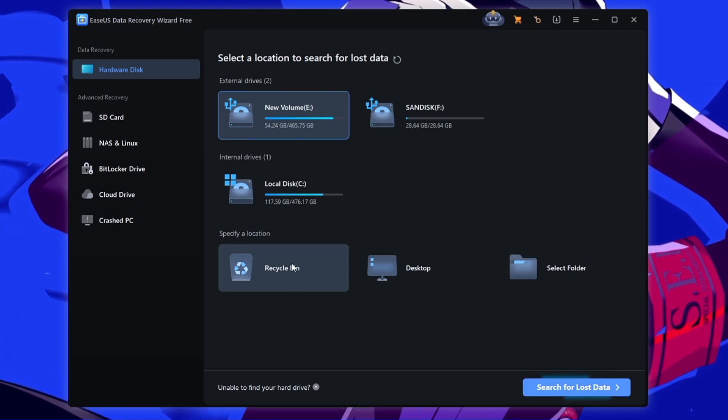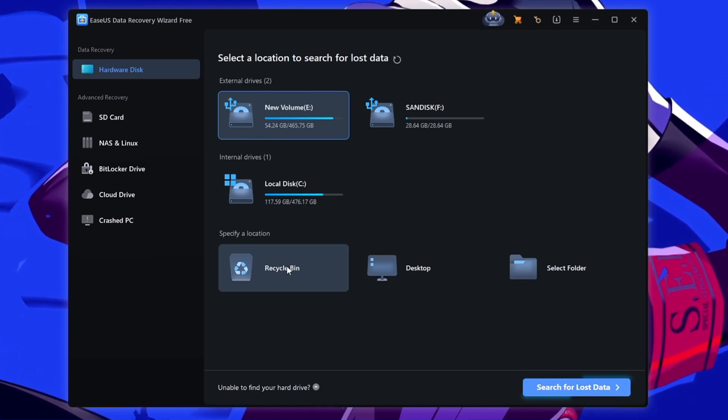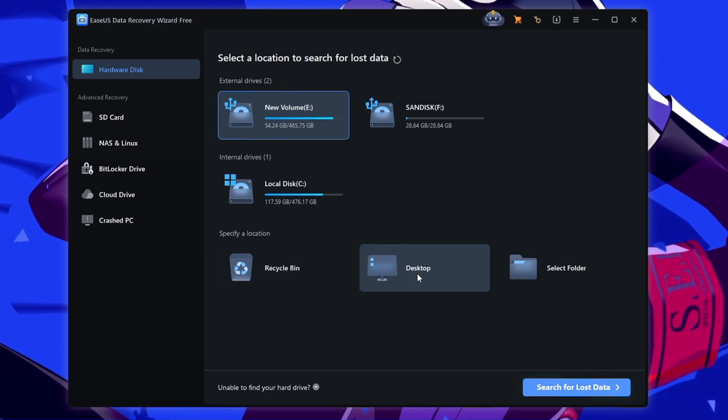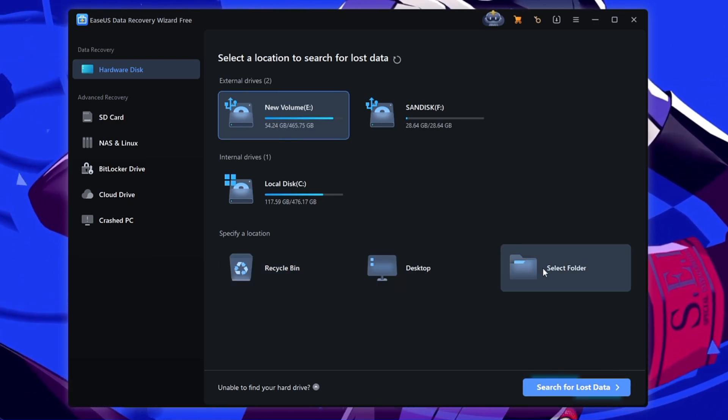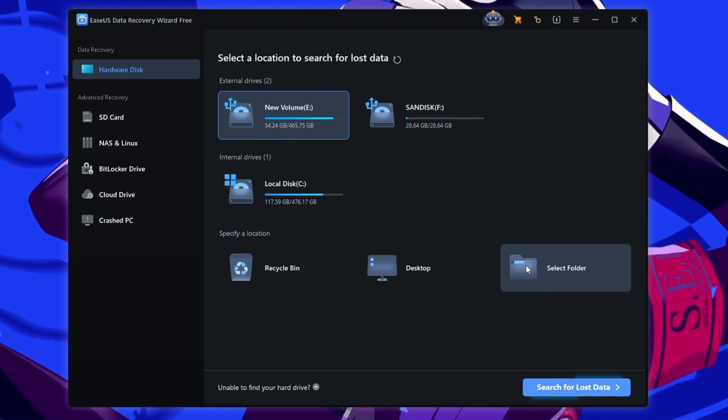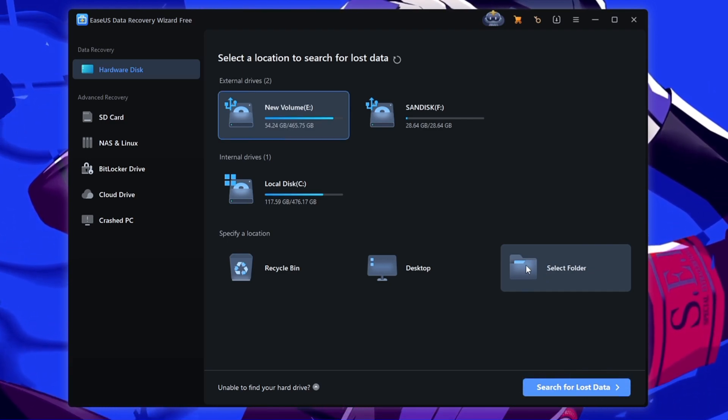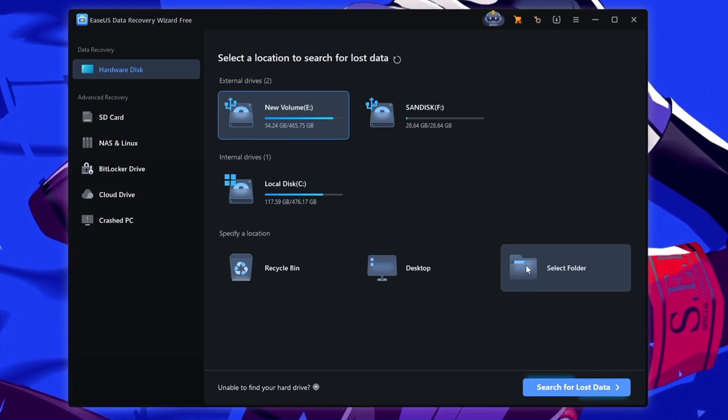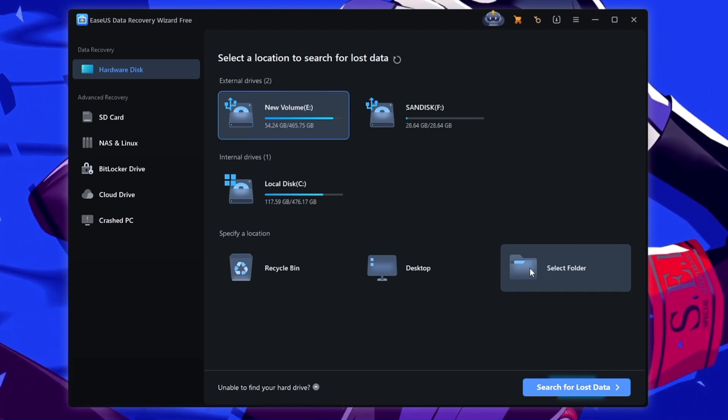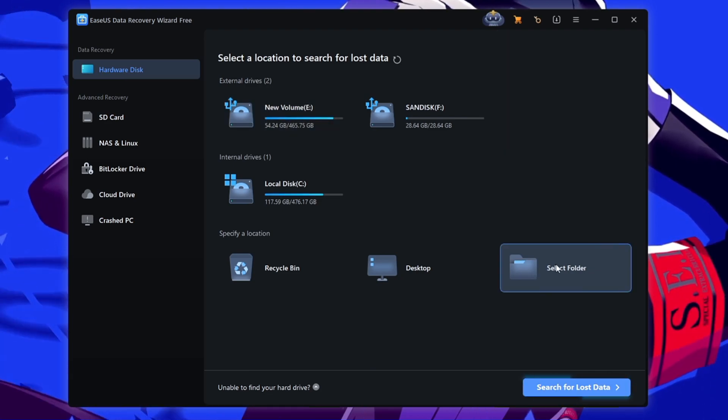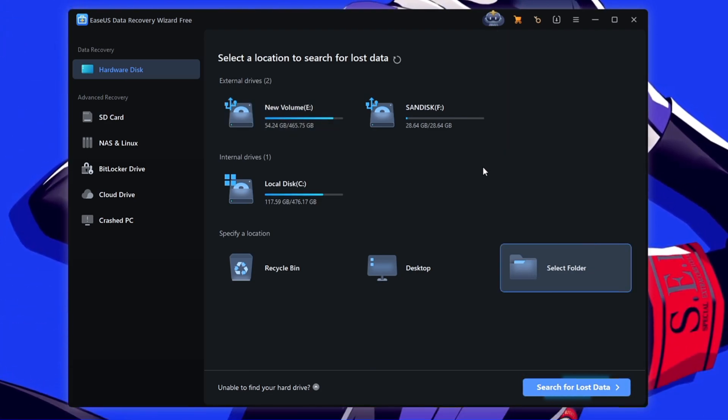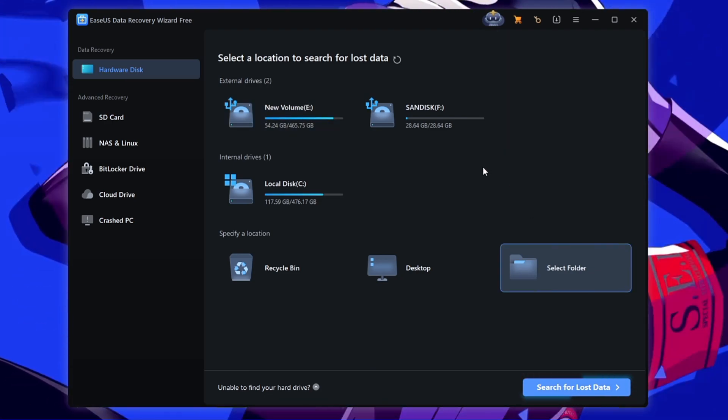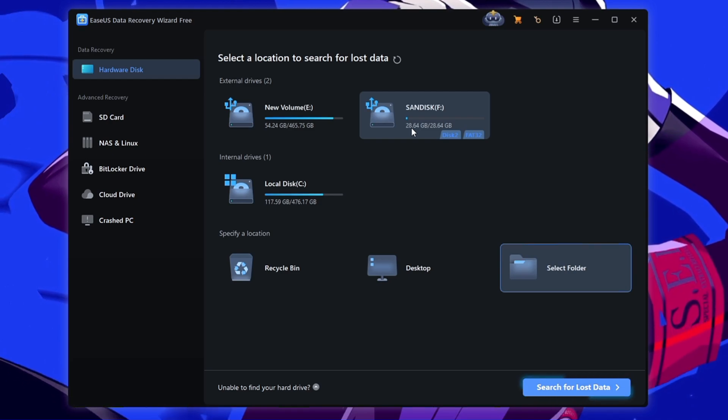On the right hand side it gives you other kinds of locations like you can directly restore the data, recover the data from the recycle bin, from the desktop, or even you can choose any other location like if you have the data on any specific folder or any other location. You can click on select folder and locate to that particular part to recover the data.